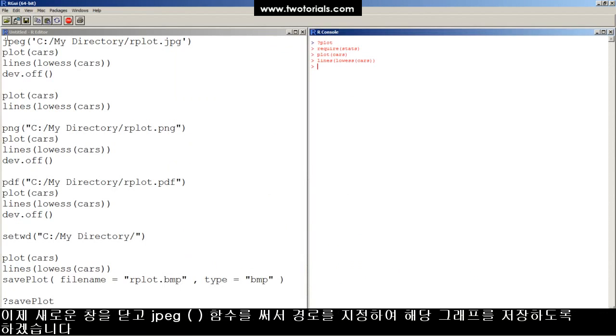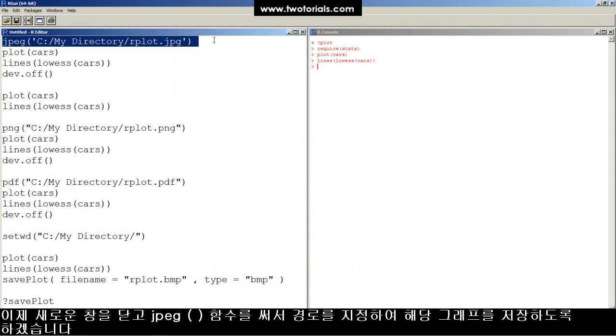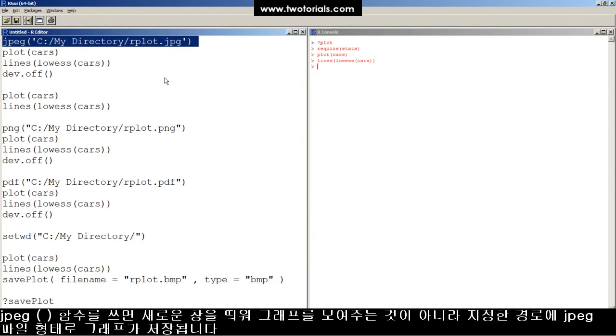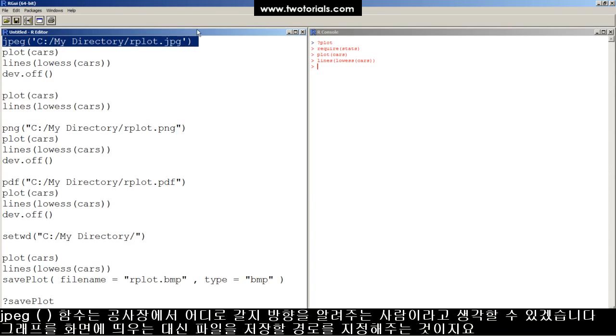Now I'm gonna close this window and redirect the output to a file, an external file, using this JPEG function. Instead of outputting the plot to the screen, it's going to print the file to my hard drive, a file location that I've specified here. Think of this JPEG function like a construction worker with a detour sign, waving you down a different path.